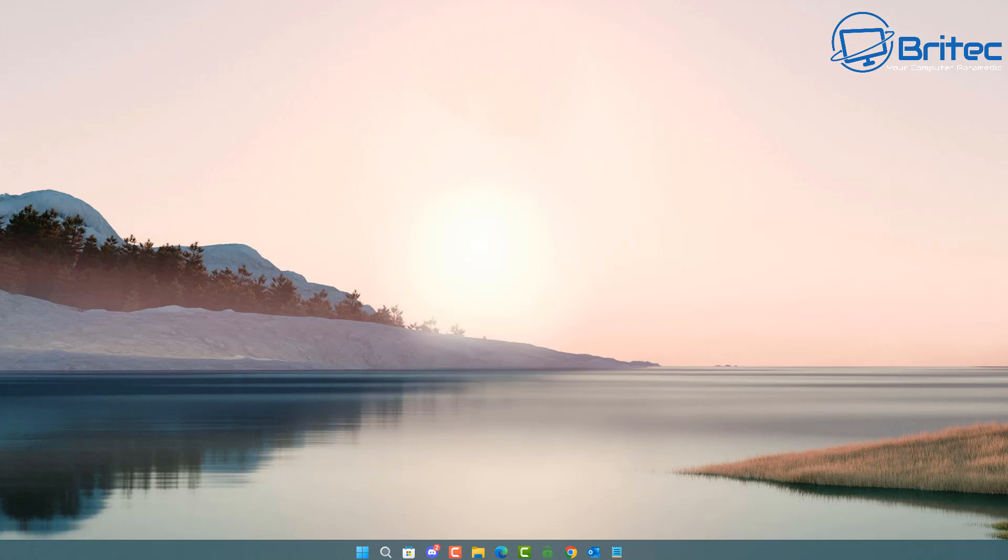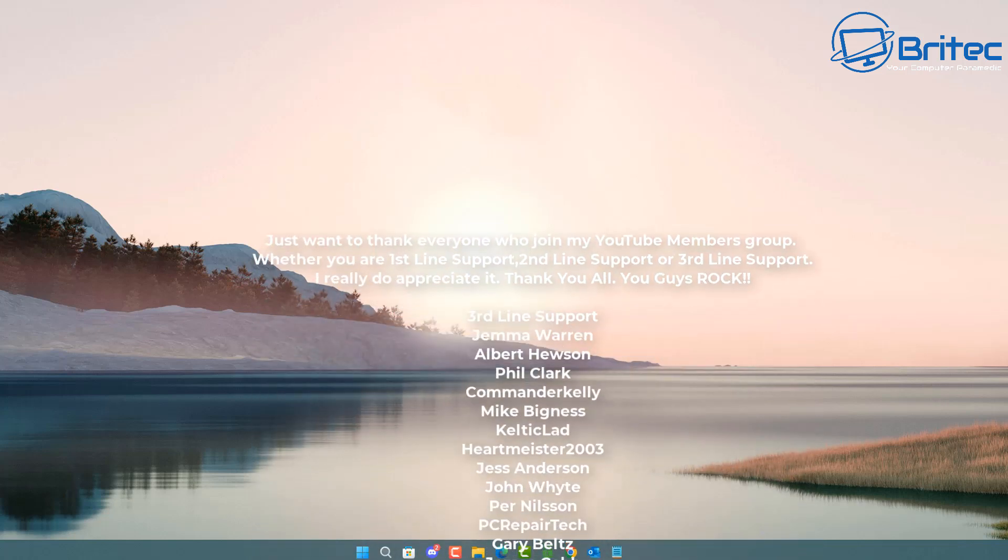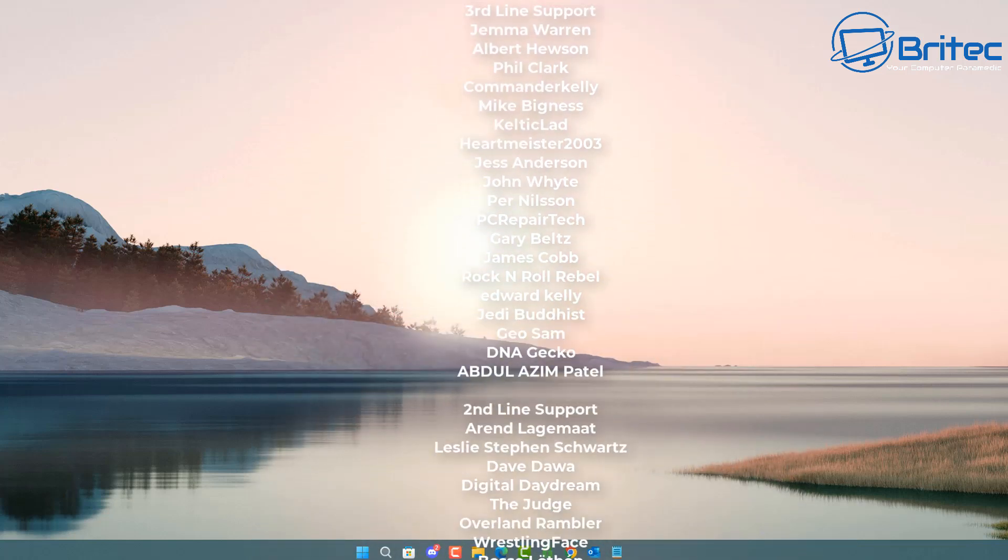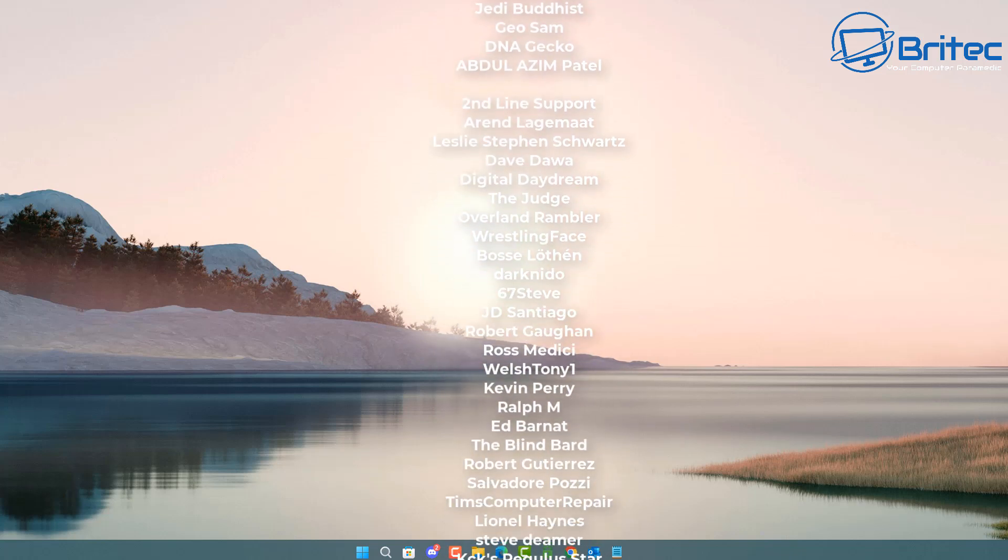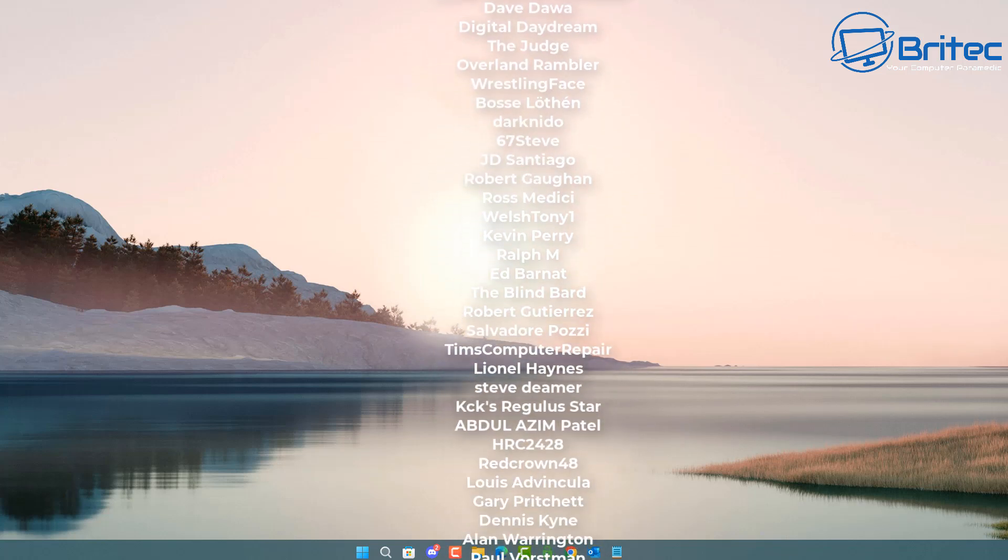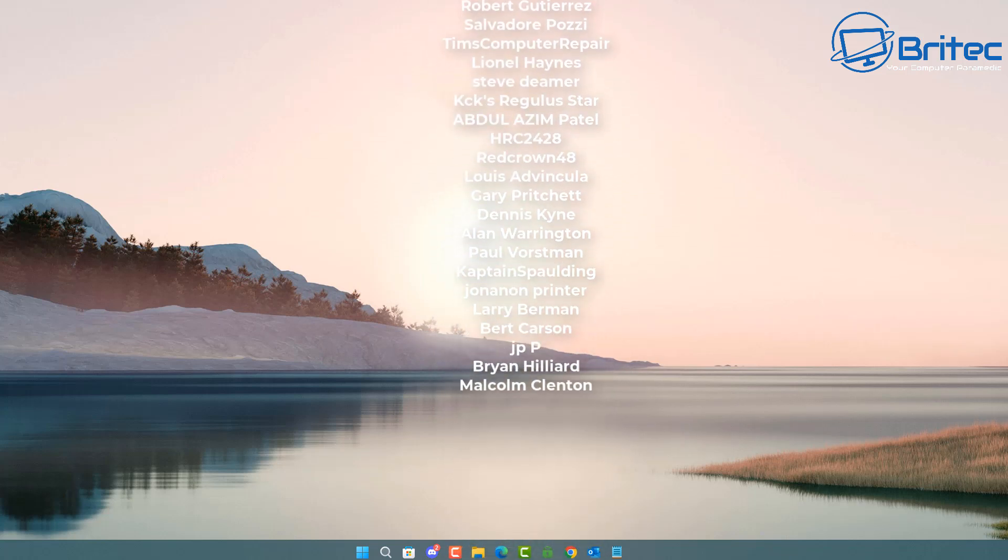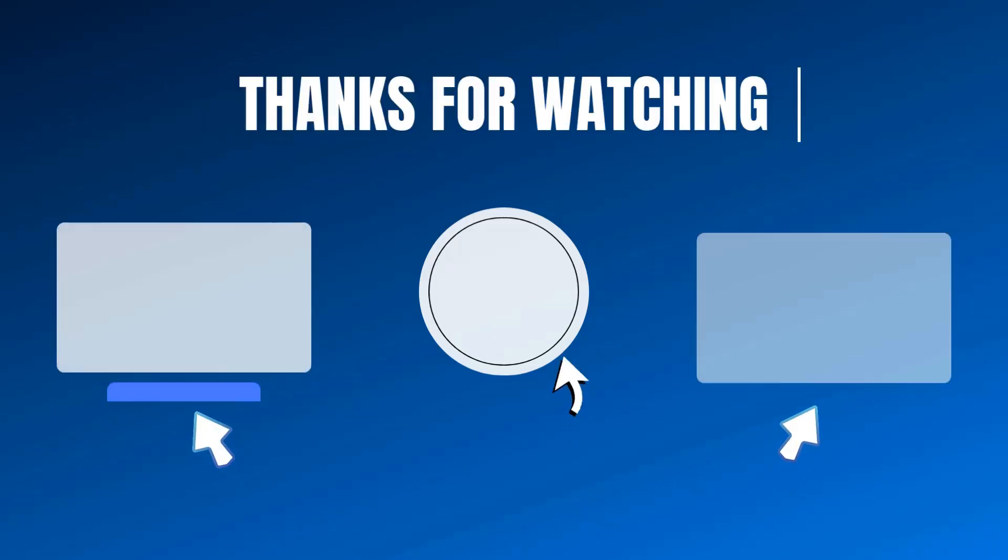Just a quick updated video for you today. My name has been Brian from BritechComputers.co.uk. I shall catch you in the next one. Bye for now.